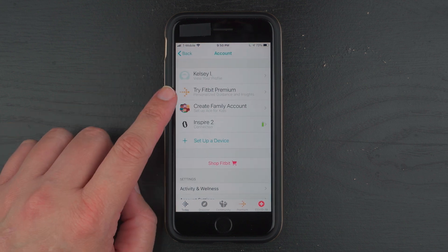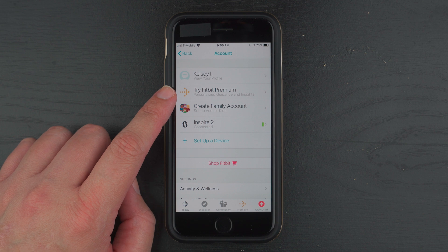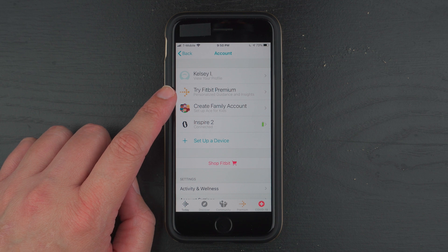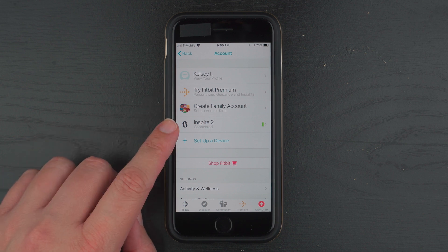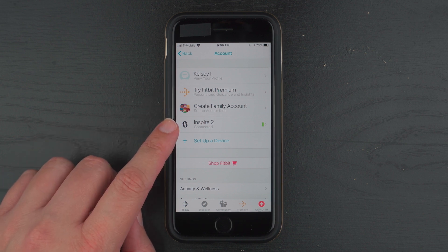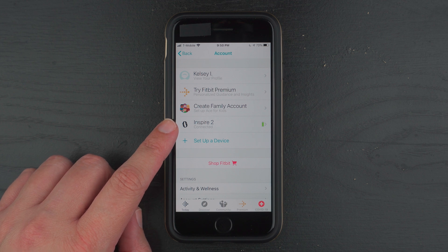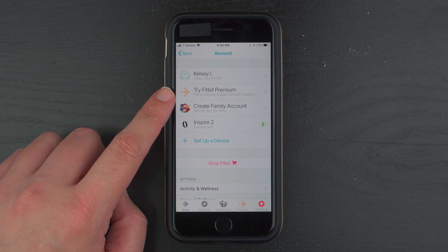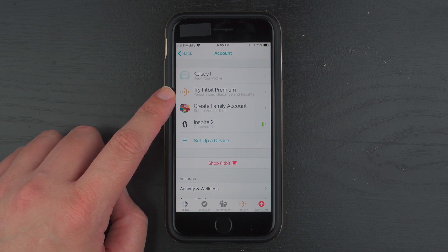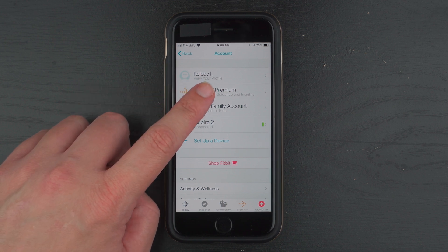The second thing down should say Try Fitbit Premium. And you should make sure that you do have an Inspire 2 connected to your account. So go ahead and tap on Try Fitbit Premium.